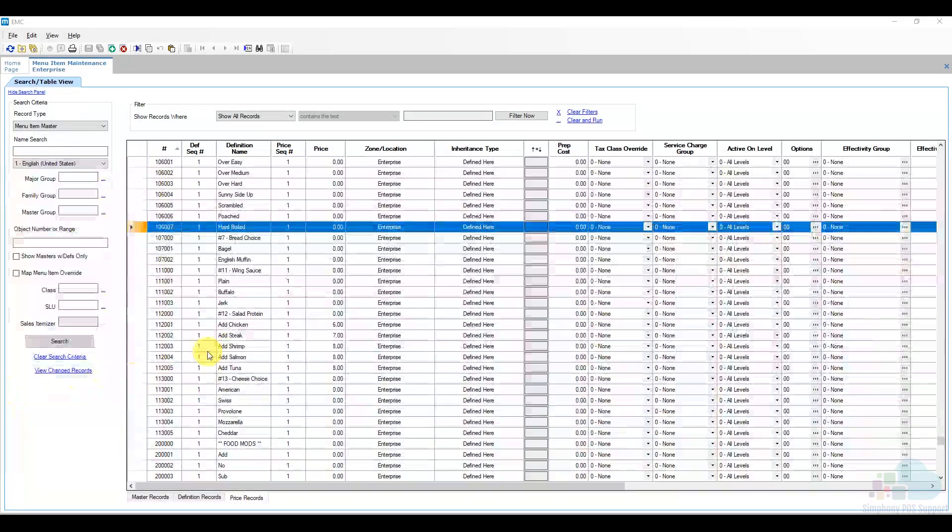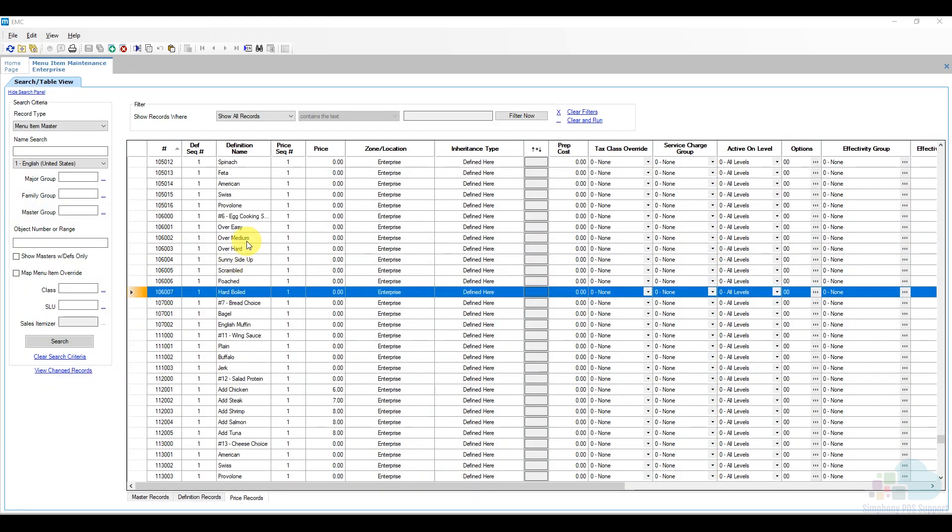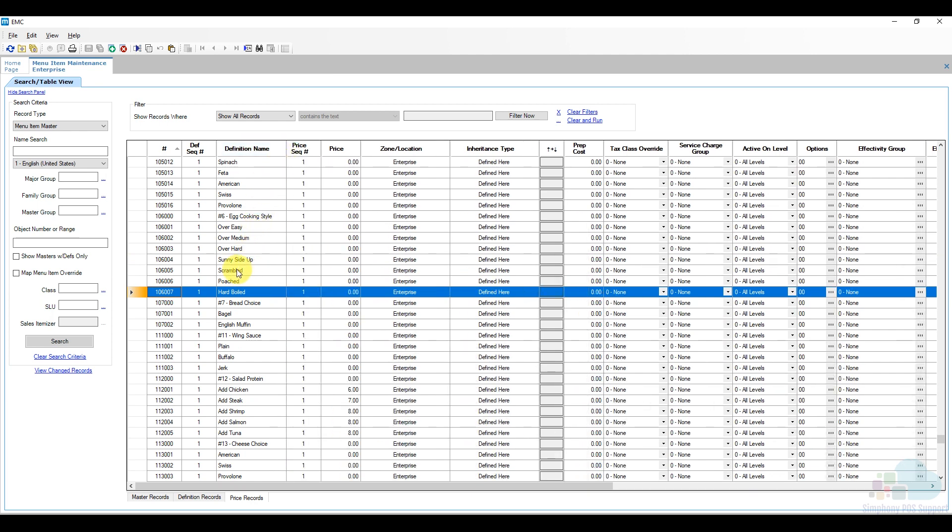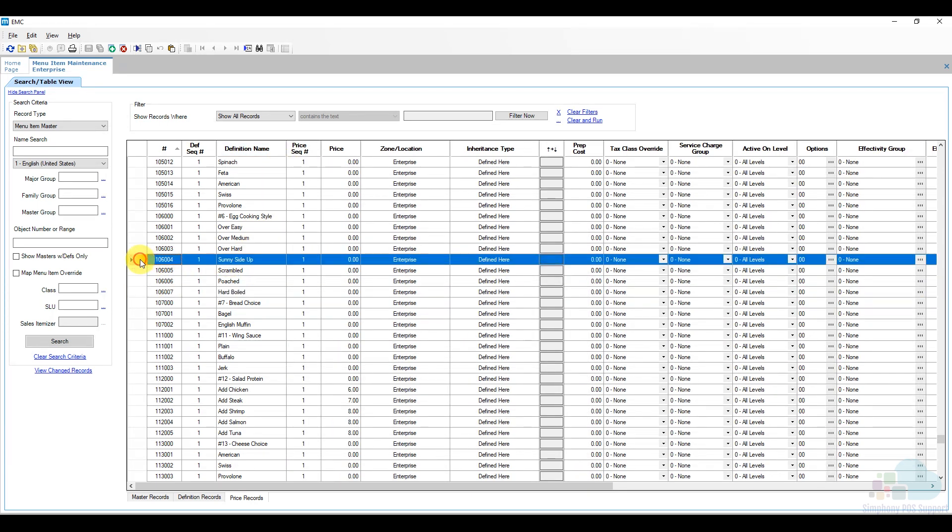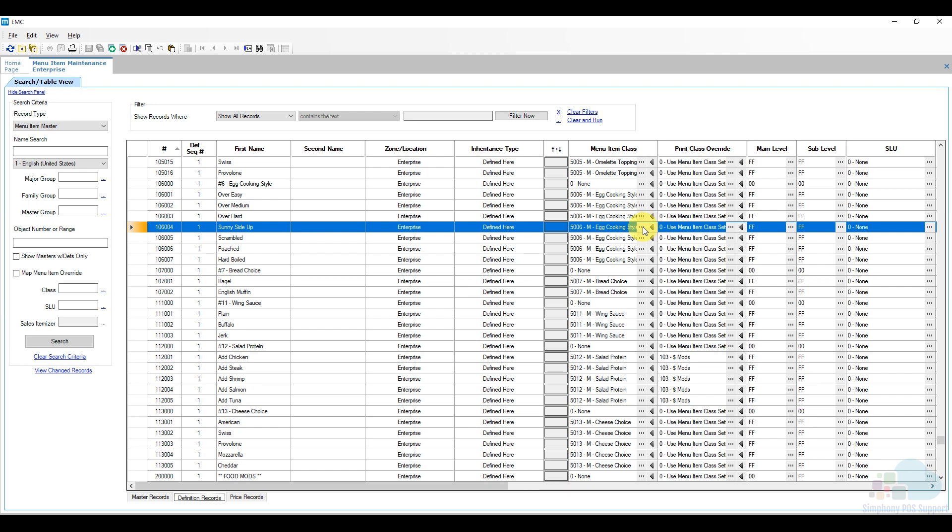So let's jump back into EMC. So here we are back in our egg cooking style section. So I'm going to find my sunny side up and I just found it here in the list but you can use the find feature again in order to locate your menu item. And what I'm going to do is I'm going to go to the definition records. Now I don't want to delete this menu item from the database because we might use it again in the future and also we don't want to delete it because we would remove it from the reporting database and that would cause reporting imbalances. So in order to make it inactive in the system what I can do is I can set the menu item class to none.